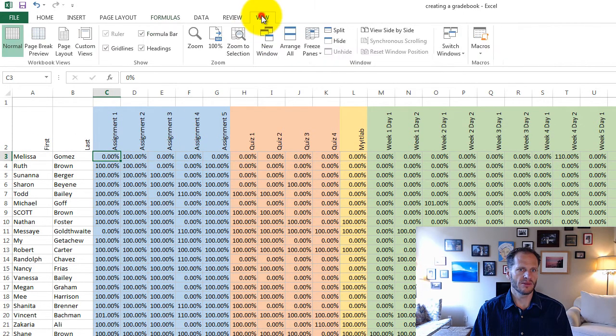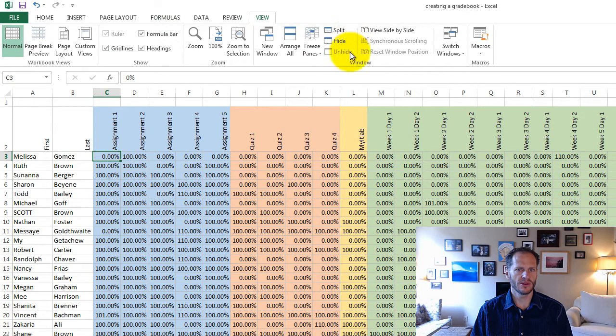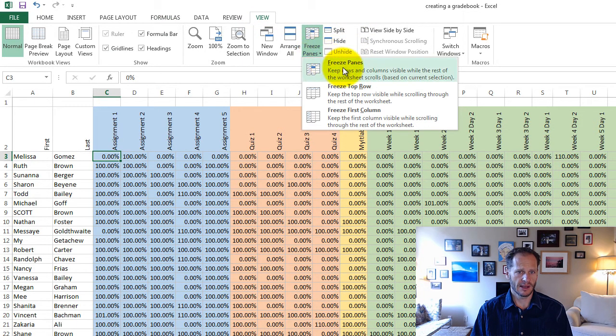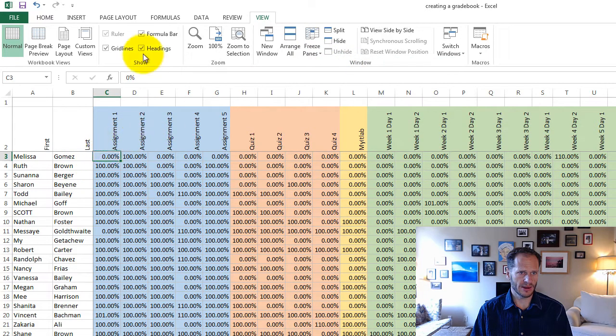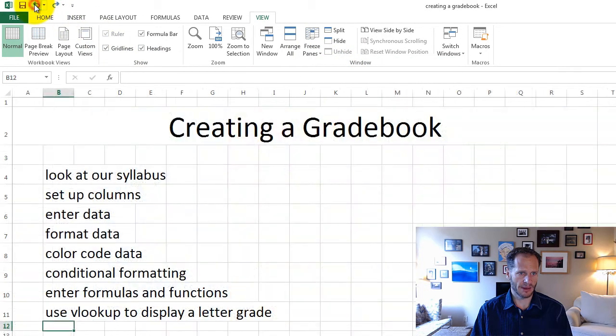and I go up to view and choose freeze panes, right there, freeze panes, and it just put in little lines. I don't know if you saw that happen.